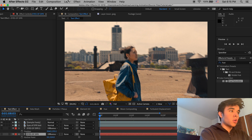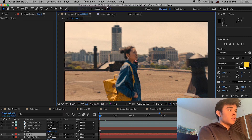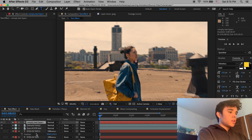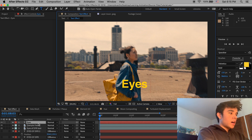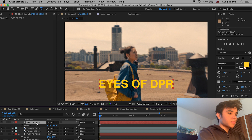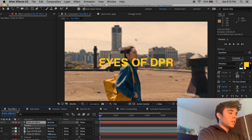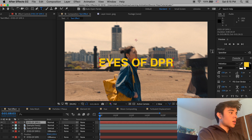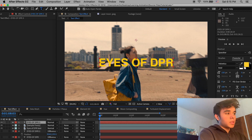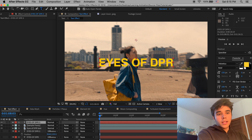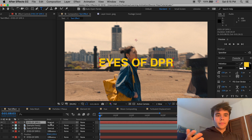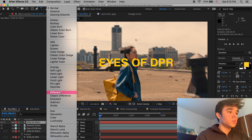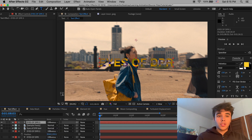To do it, open After Effects, go to Layer > New > Text, type whatever your text is — I'll use 'Eyes of DPR' — and position it how you like using the position tool. Color it however you want; he keeps it yellow and capitalized, which looks a lot better. Then go to Mode and select Difference — and voilà, that's how you do the effect. It's really simple.